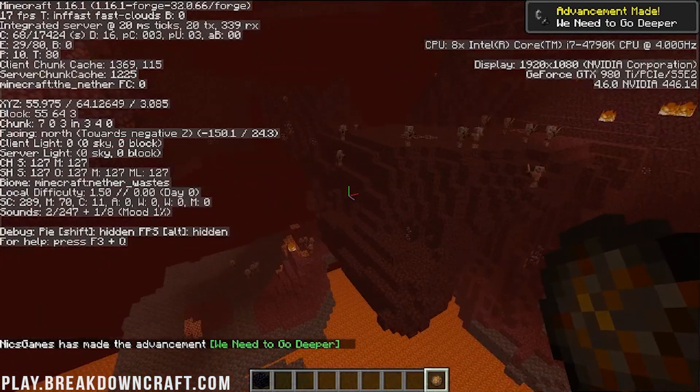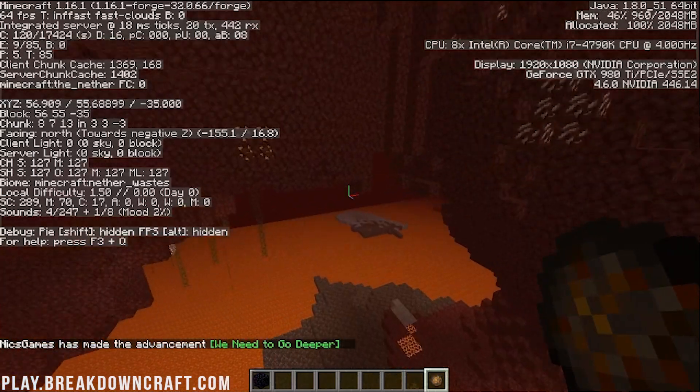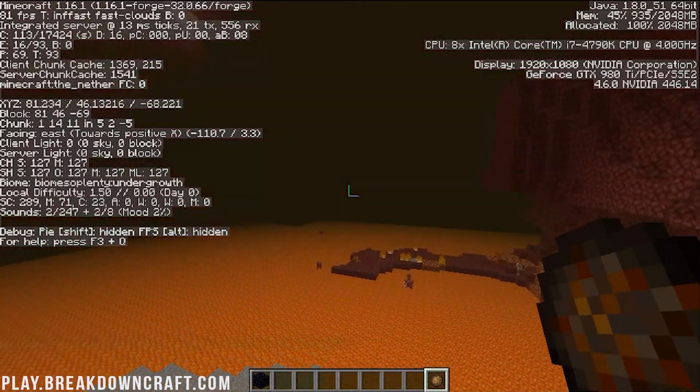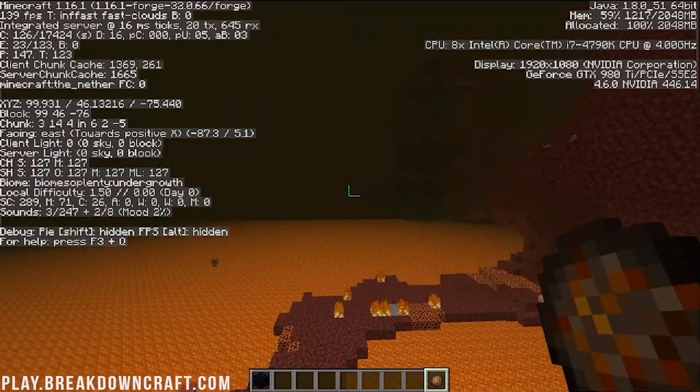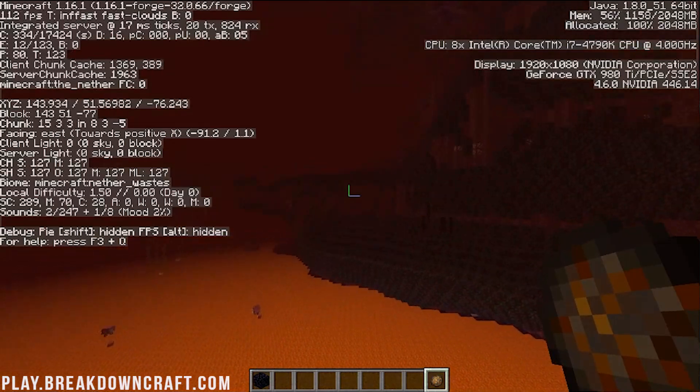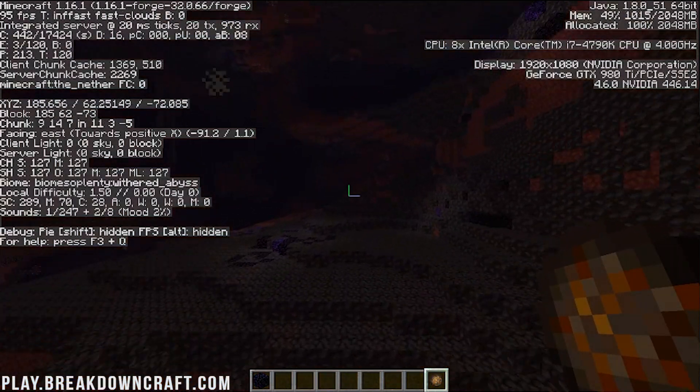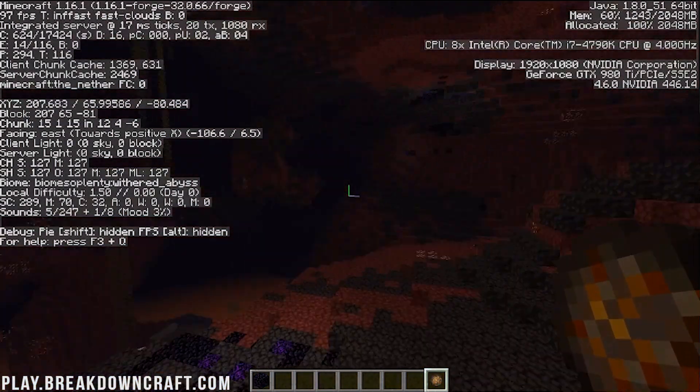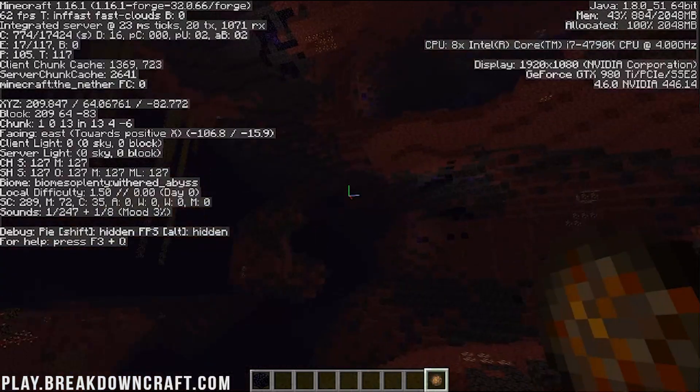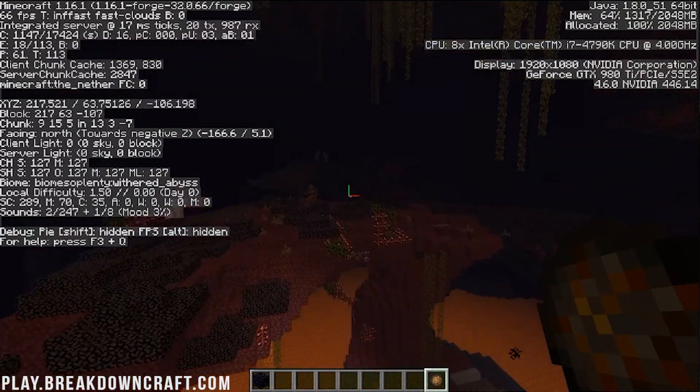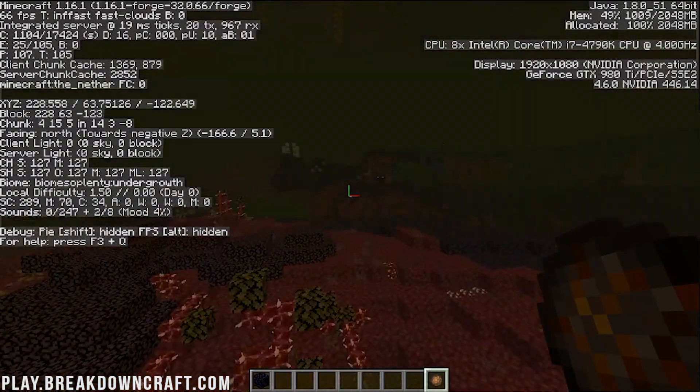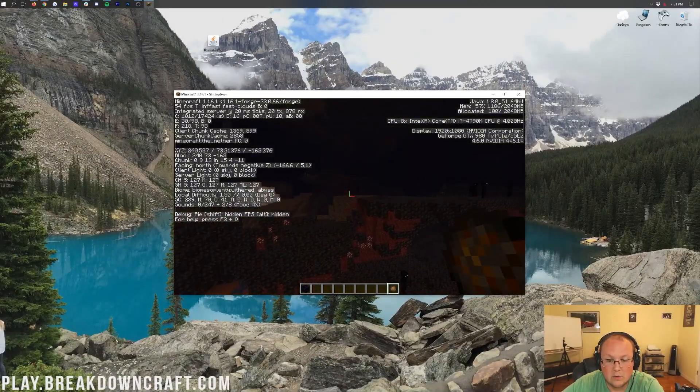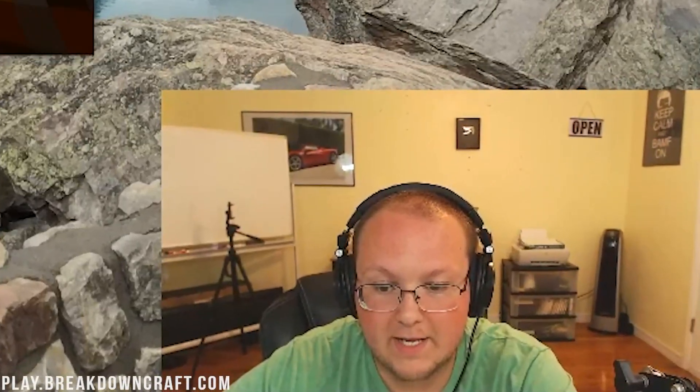We will be able to see Biomes of Plenty biomes here as well. Like, if we get out of here, we're in the nether waste biome now. But, if we fly far enough, we should be able to get some Biomes of Plenty biomes as well. They aren't going to be as prevalent in the nether, because there is less of them. And they wanted to actually get more of the vanilla biomes going as well. But, as you can see, we are now in the Wither Abyss biome. So, not only with these Minecraft biomes, Biomes of Plenty undergrowth, not only do you have these new Minecraft nether biomes, you also have the Biomes of Plenty biomes.